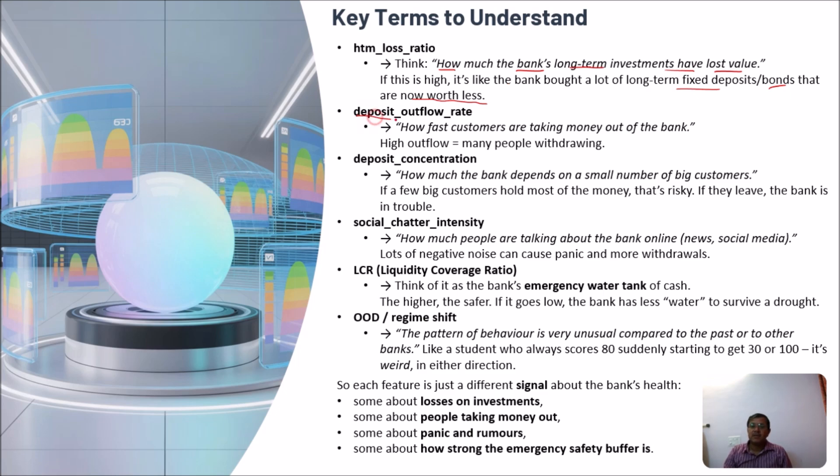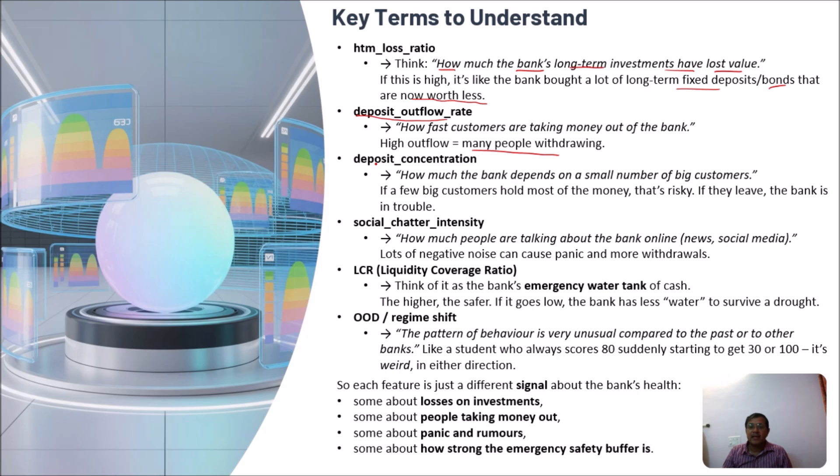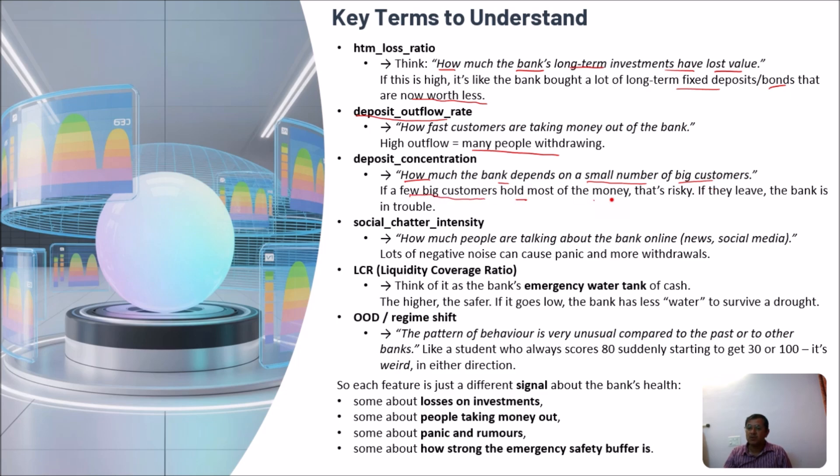Deposit outflow rate, like how fast customers are taking money out of the bank. High outflow means many people are withdrawing money. Another is deposit concentration. It is like how much the bank depends upon a small number of big customers. For example, if a few big customers hold most of the money, then it is very risky because if they leave, then the bank will be in trouble.